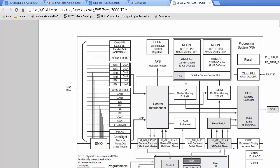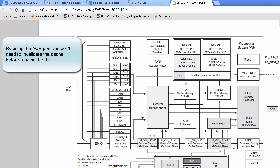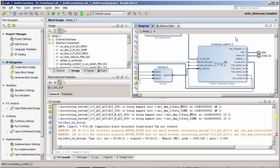That's where the cache of our ARM processor is placed. So really, the big difference by using the ACP port is that we don't need to do all that caching validation and cache cleaning that we did in the previous example.